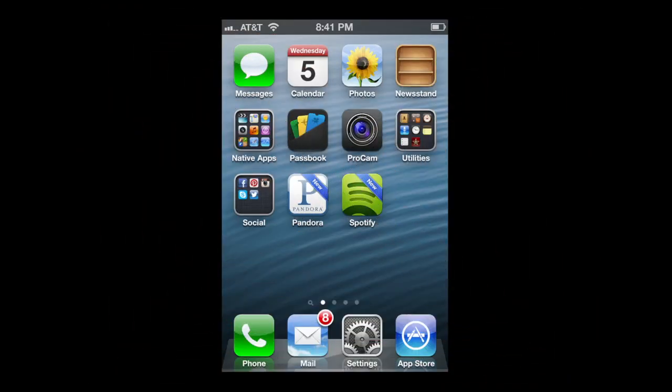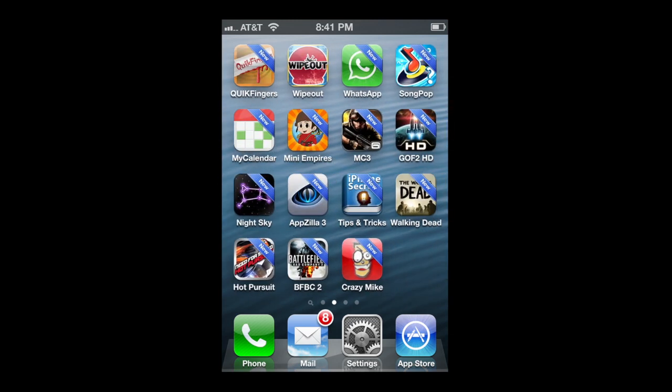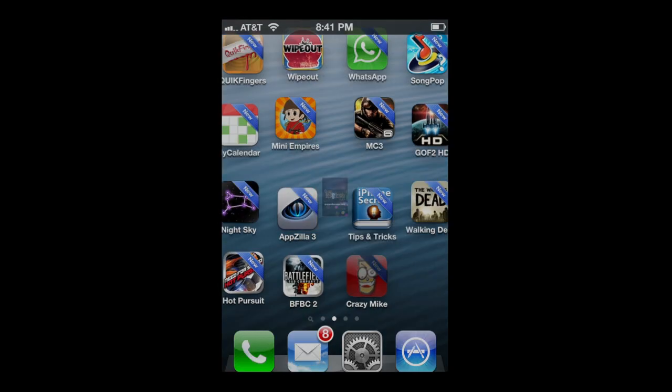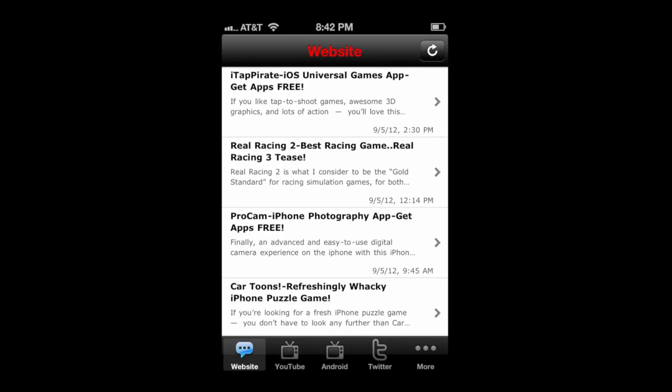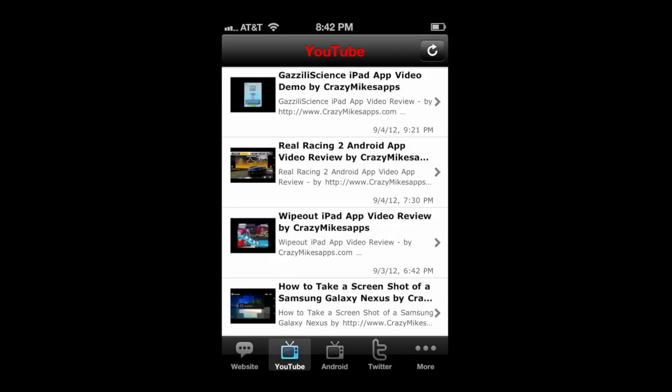This is crazymikestapps.com with an iOS 6 tips and tricks video showing you the new Do Not Disturb feature in the notification section. First we're going to do a plug for our app — yes we do have an iPhone app. Check it out: it has our website, a couple of our YouTube channels, our Twitter feed, and our iTunes podcast.